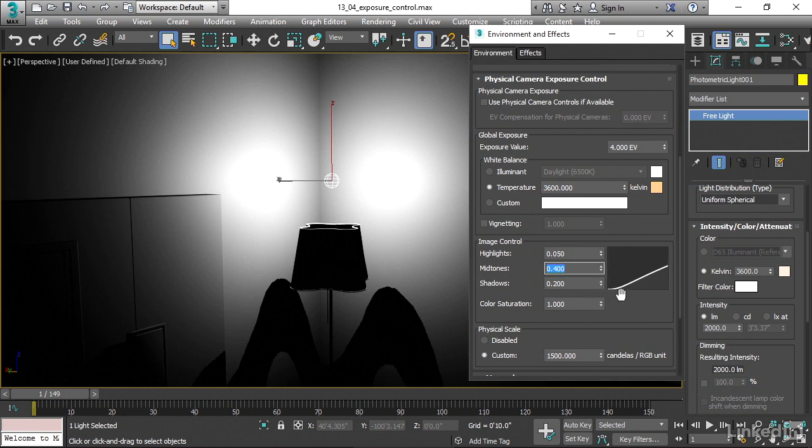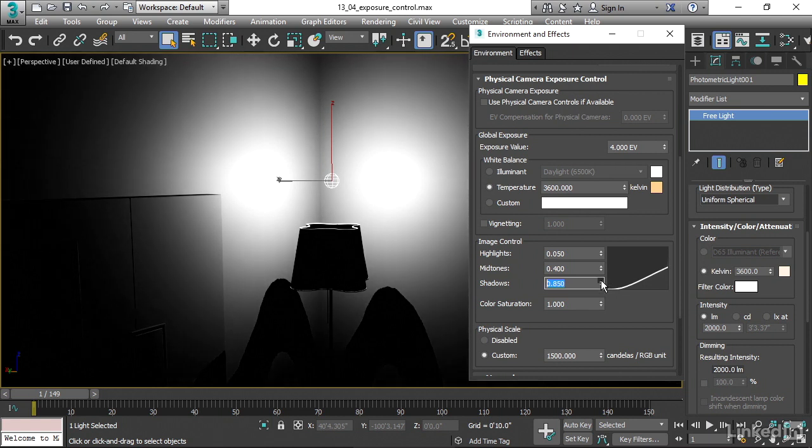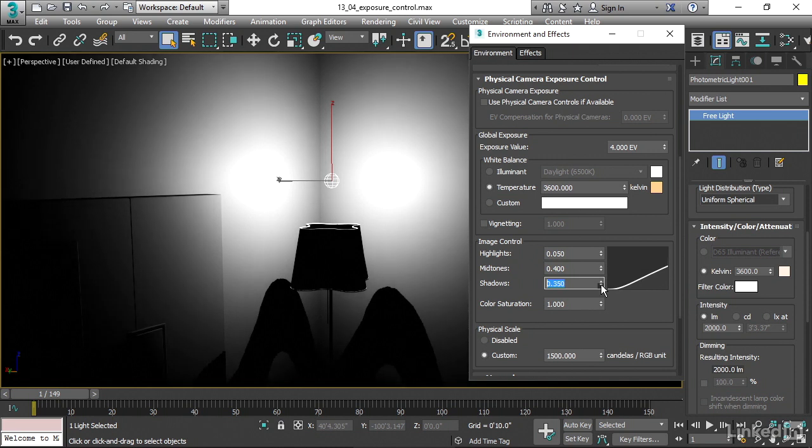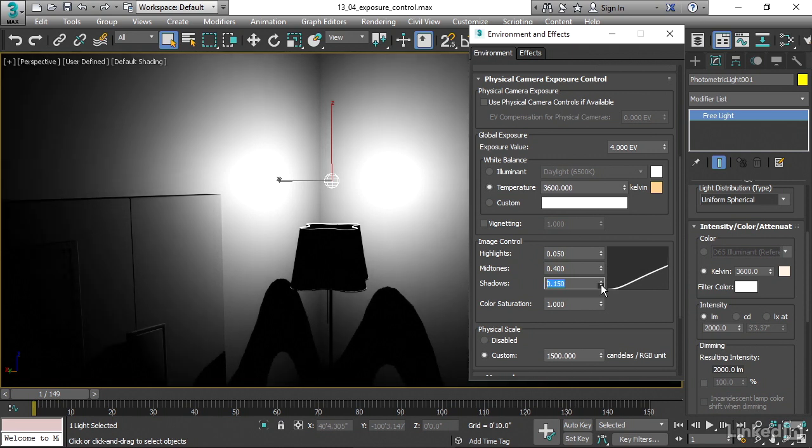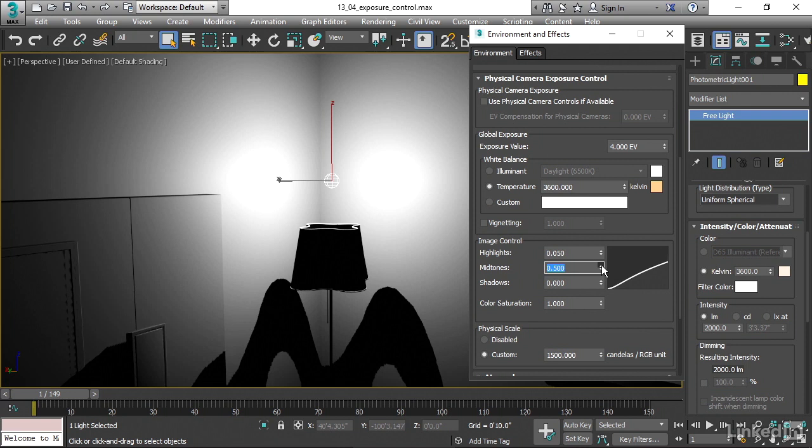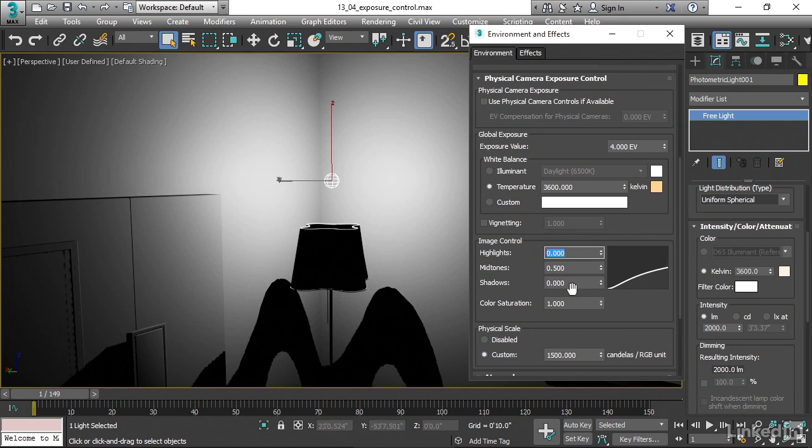I can bring the shadows up a bit and make it even more extreme. We're basically making those shadows blacker. Or I can bring that down. And what we're doing is making those shadows more neutral. We can't ever really get a perfectly linear response curve here, but we can get pretty close. If we set our midtones to 0.5, our shadows to 0, and then our highlights to either 0.1 or even 0. If we bring it down to 0, then we're not getting any hotspots there at all.